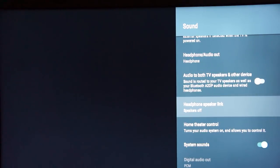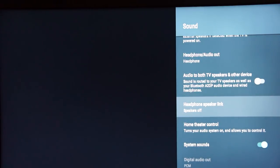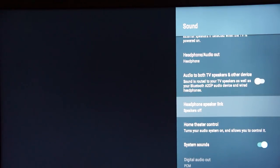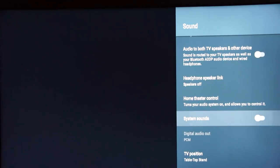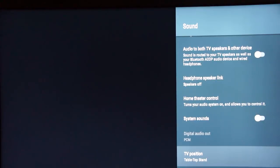Another cool thing about the headphone output is you can connect Bluetooth headphones to the TV, or use wired headphones or a wireless transmitter while keeping the TV speakers on — so both people watching can hear the audio at acceptable levels. I'm going to disable the system sounds on the TV because I don't like those beeps, and a lot of people probably don't either.